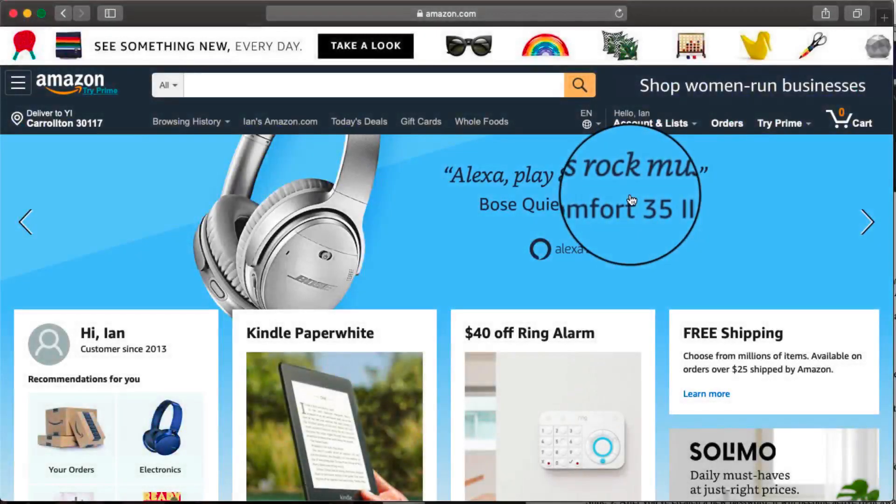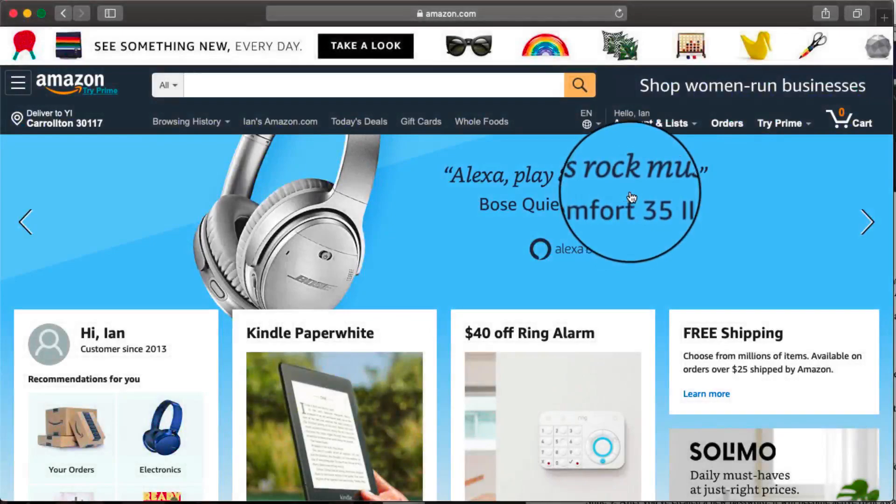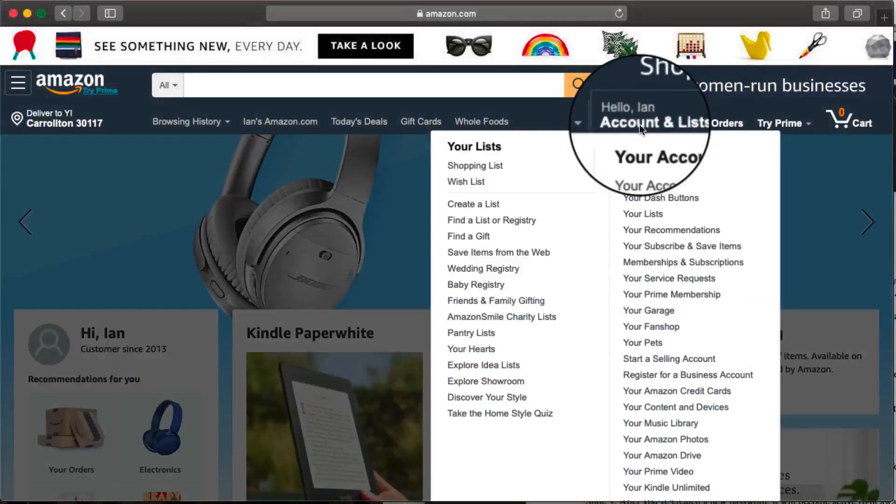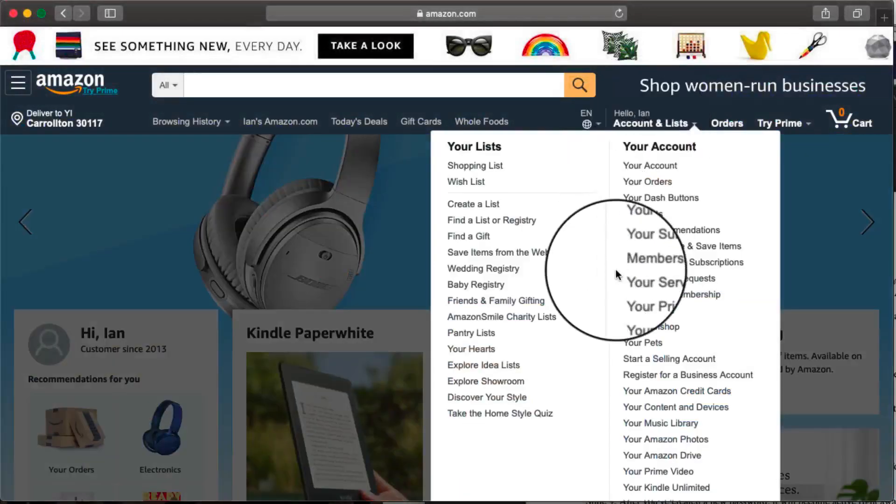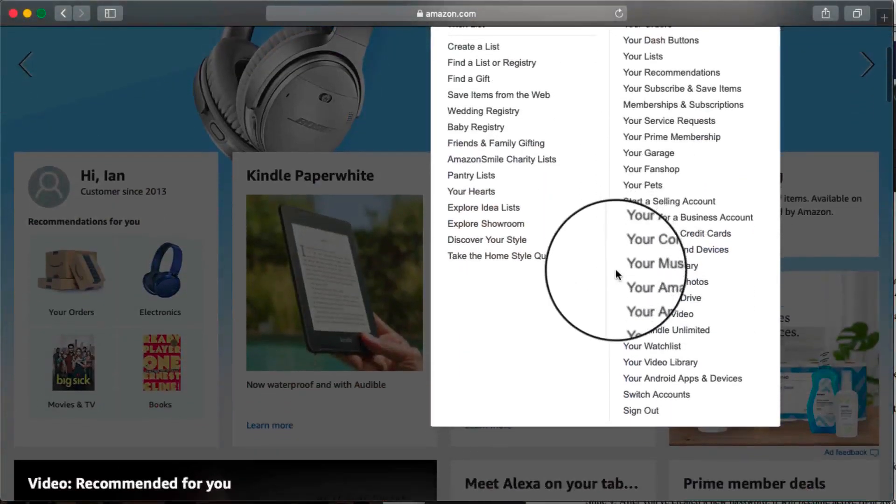To sign out of your Amazon account, you first need to navigate to the Amazon homepage. Then hover over Account and List on the navigation bar and click Sign Out at the bottom of the drop-down menu.